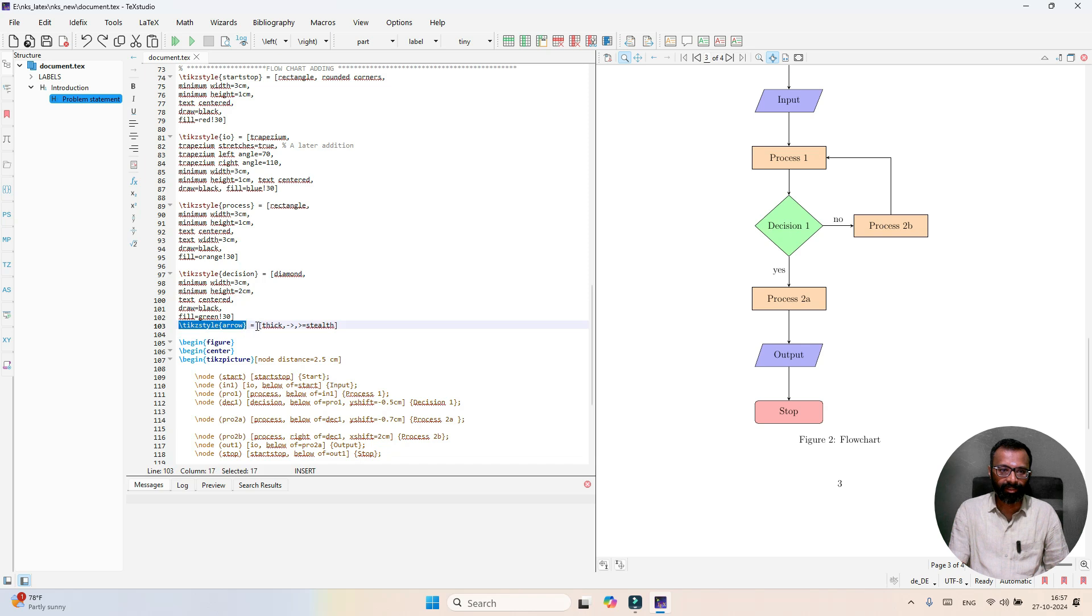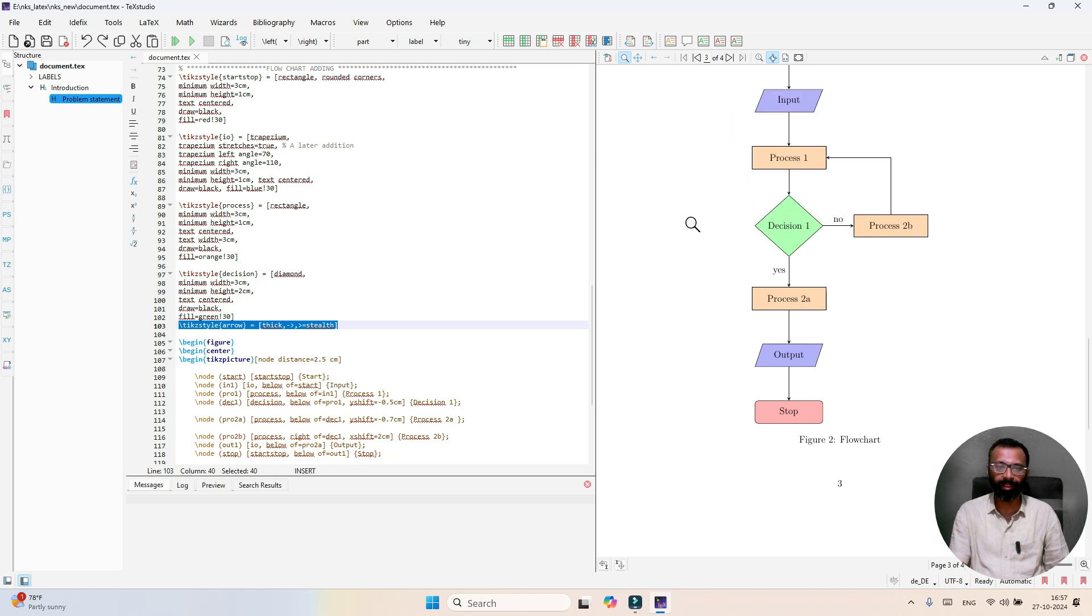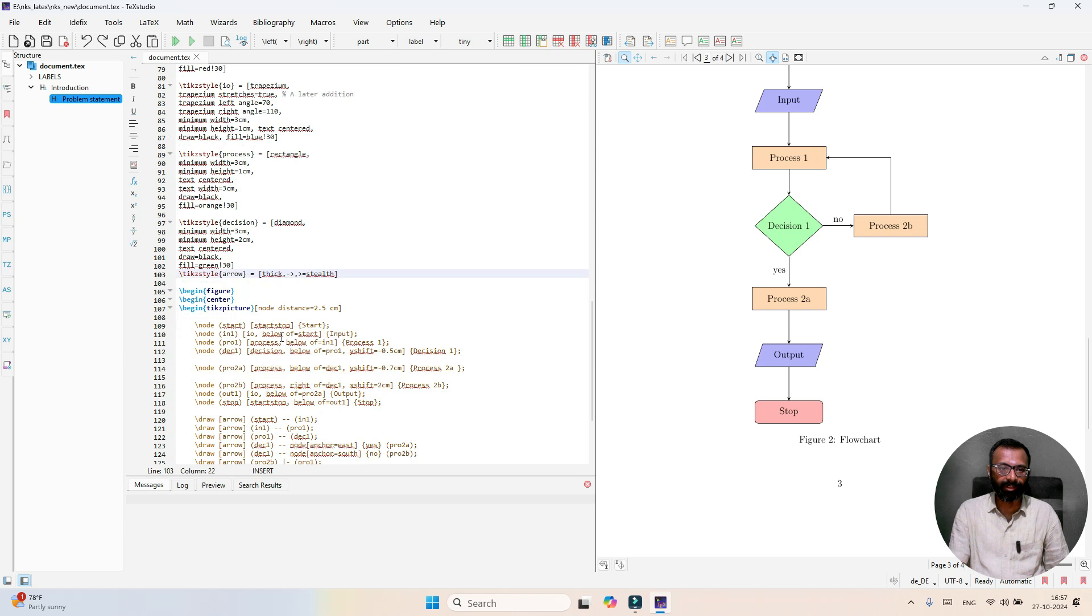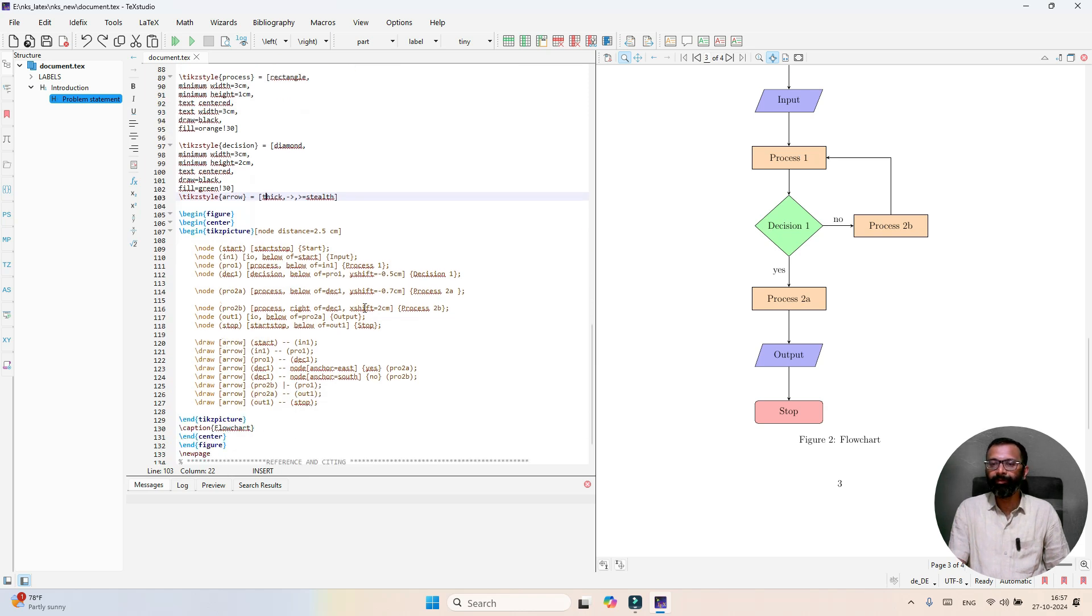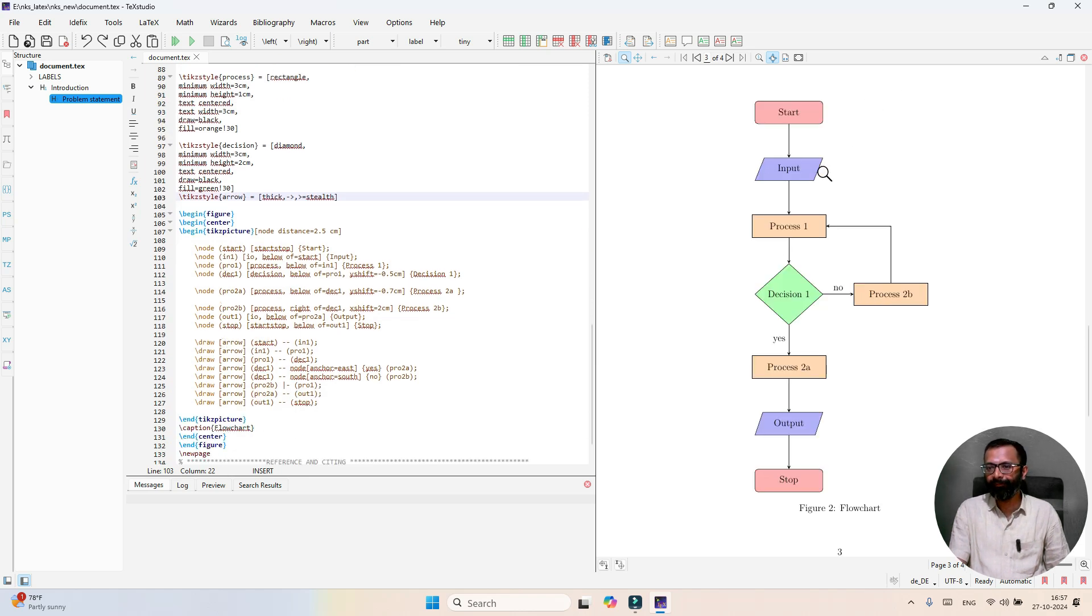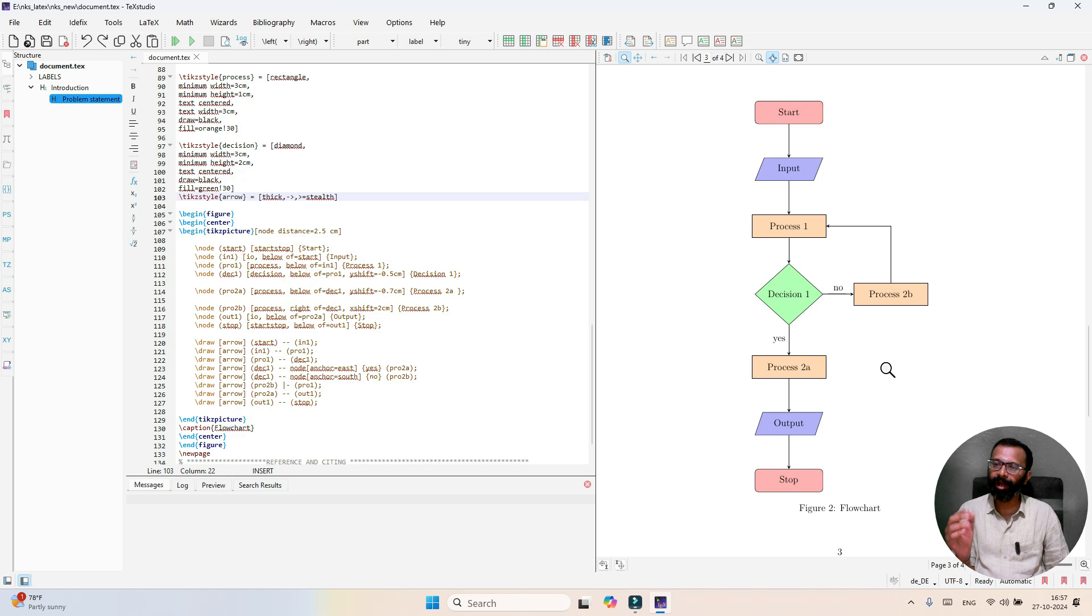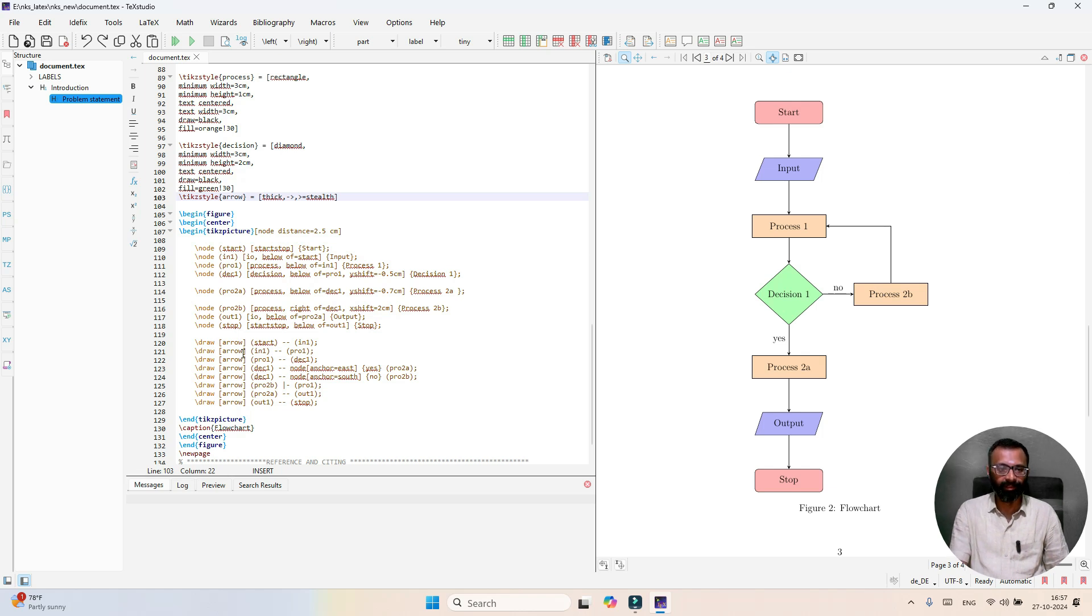After this we see the arrow used to connect the two blocks. That arrow is defined here - arrow which is thick. Now I have defined the elements of the flowchart: rectangle, trapezoidal, diamond. Now I'm going to call these functions in my flowchart code as shown here.